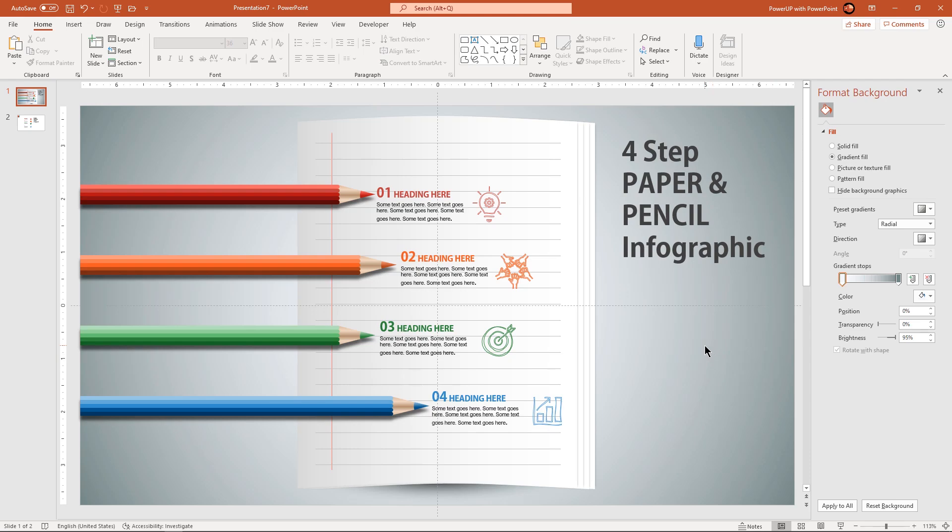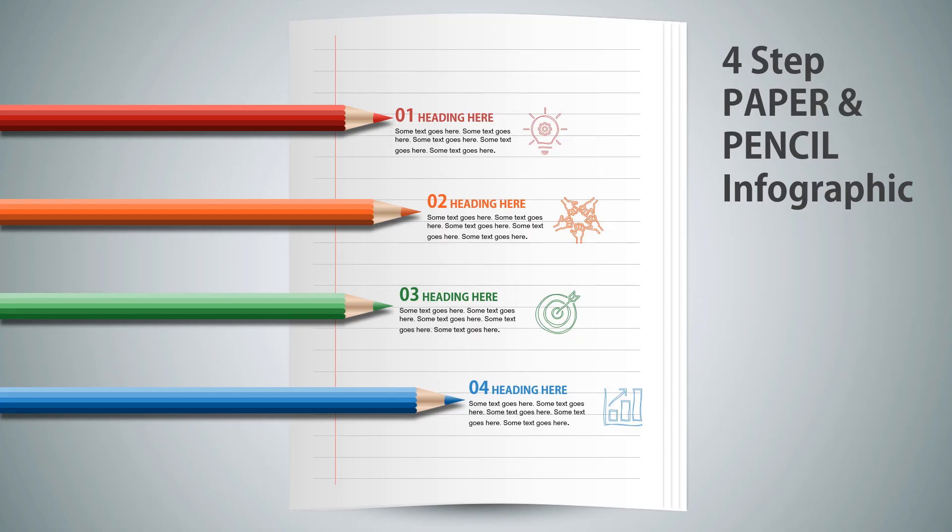So, here is the final preview. Hope you all liked it. Please don't forget to like, share and comment. Thanks for watching and stay tuned.